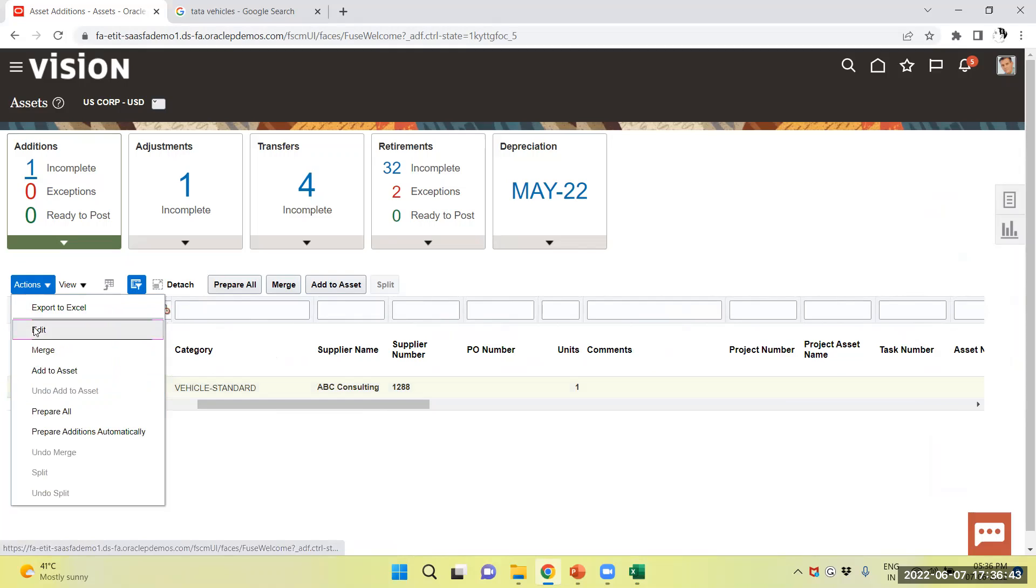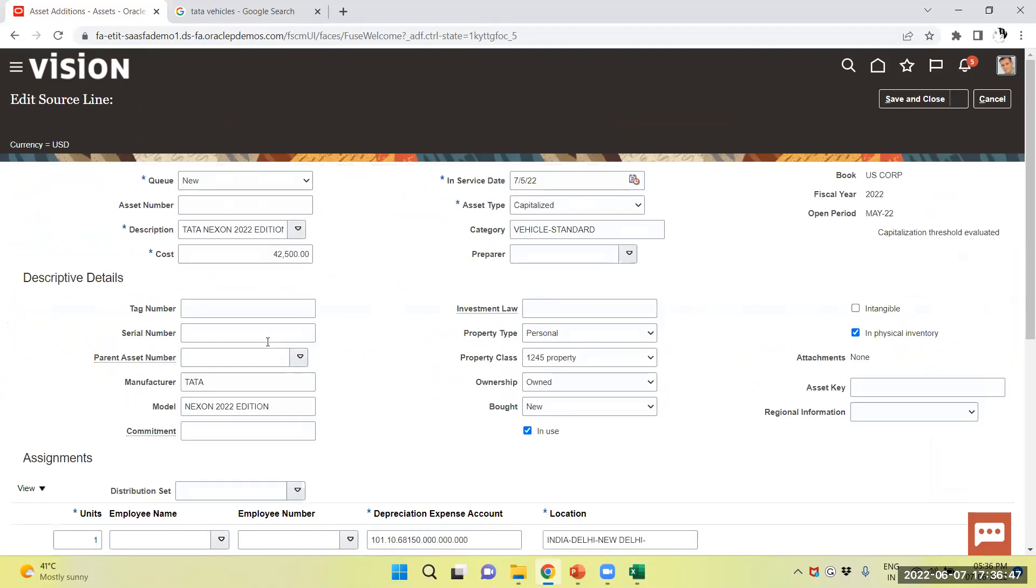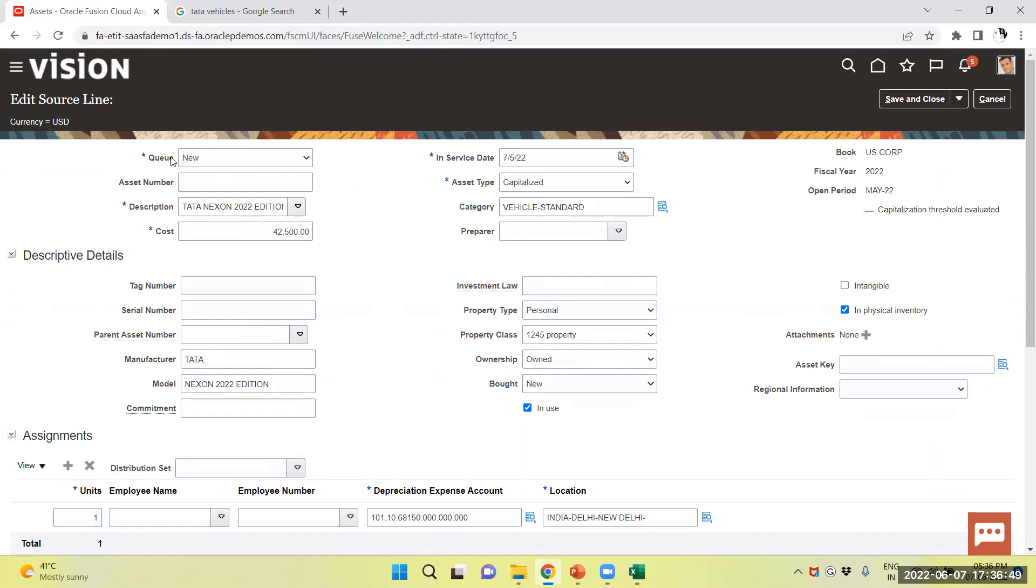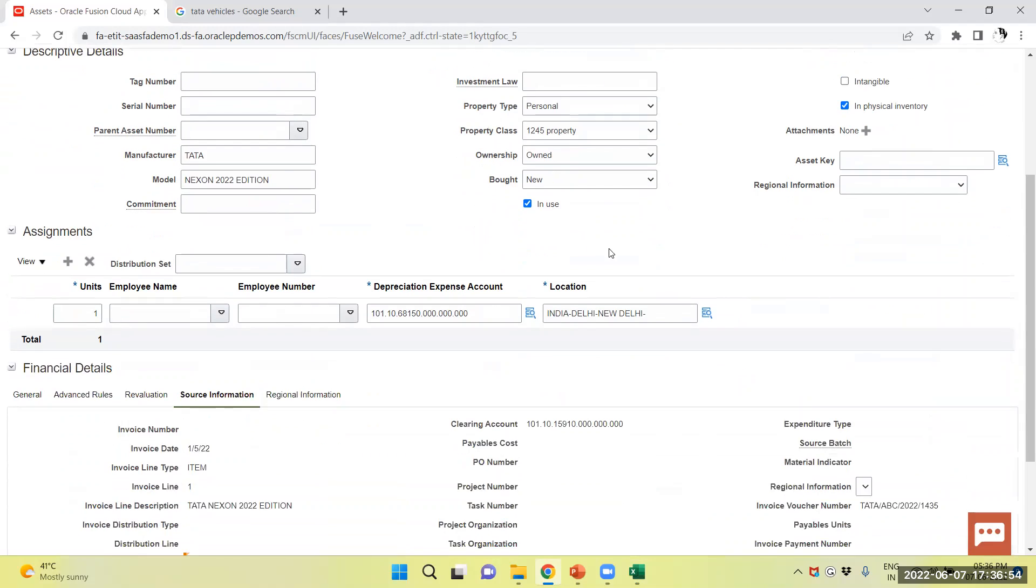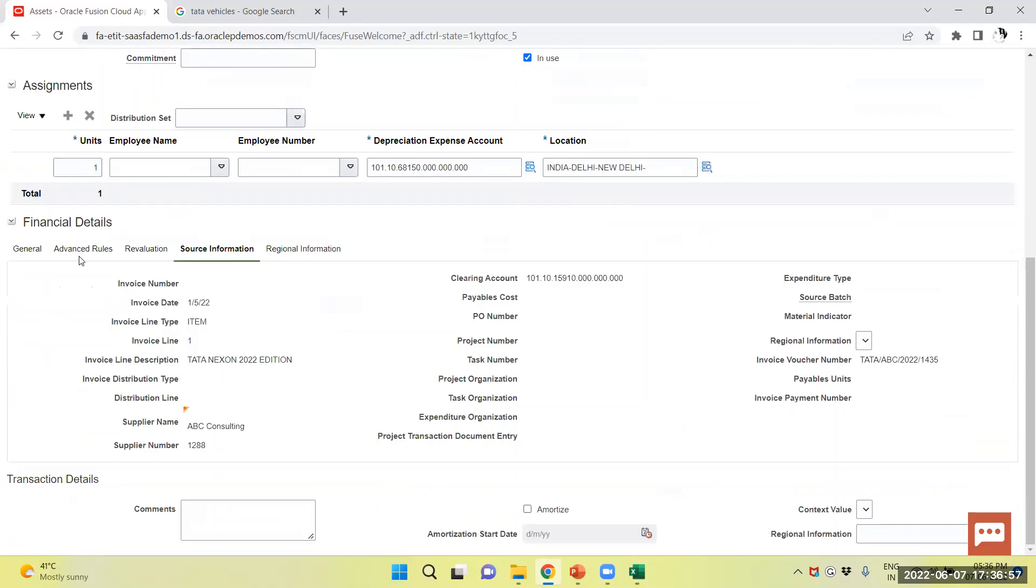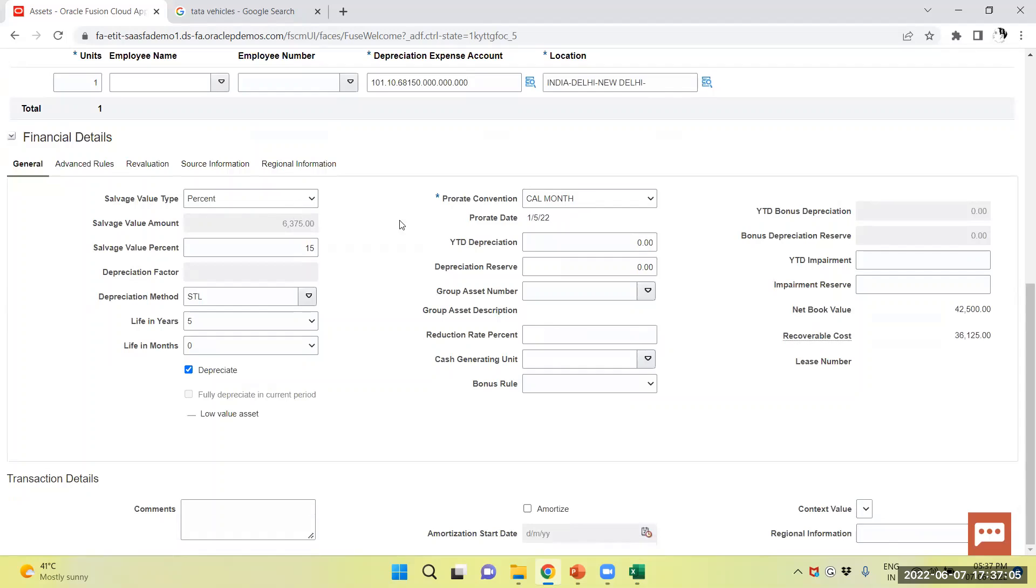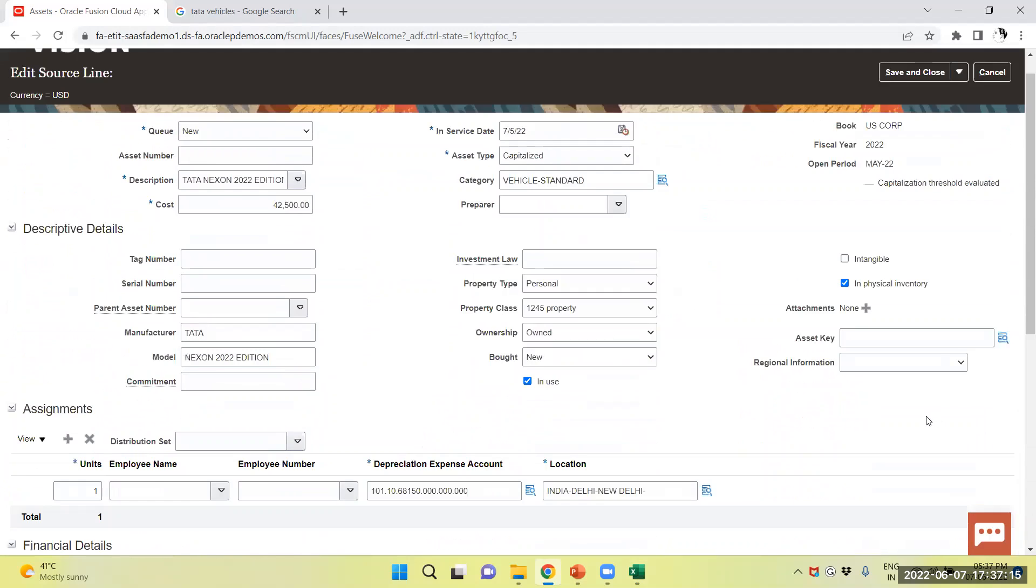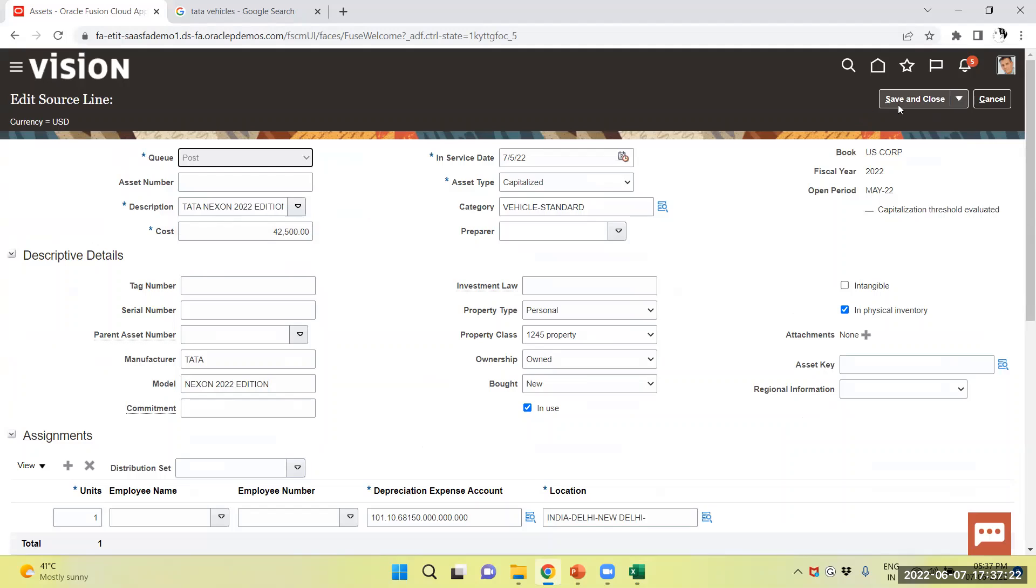I will select the asset, select and edit from here. The service date. The location has been provided. The source line has been filled. The details, you can go and check it down. Prodata convention is there. Now, we will change the queue from new to post and save and post.